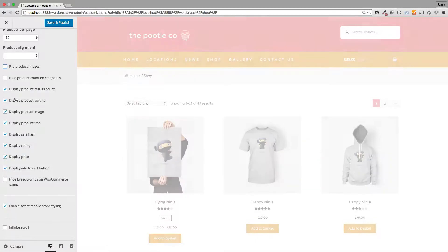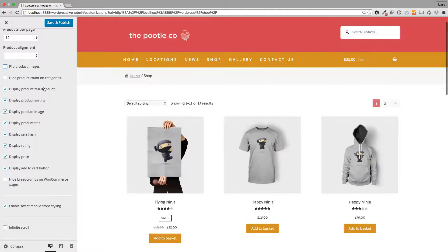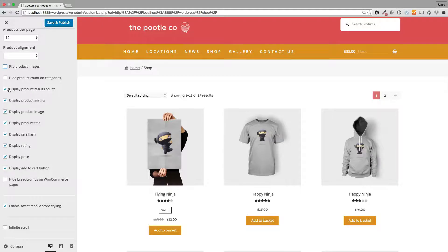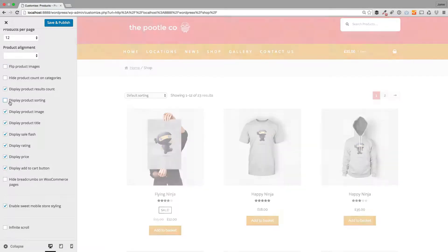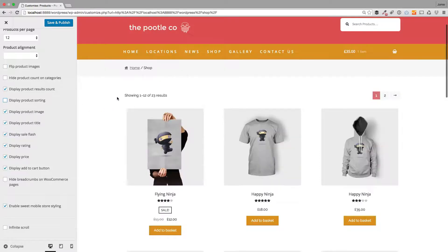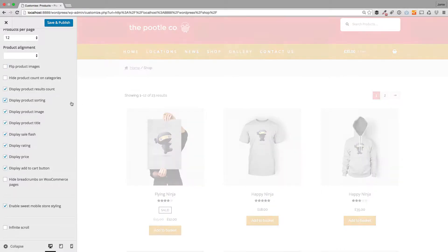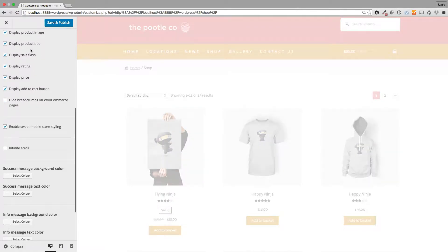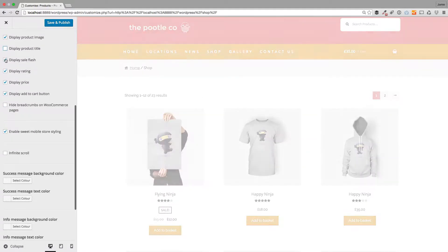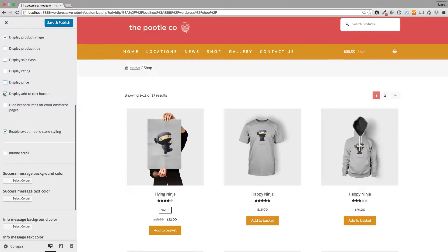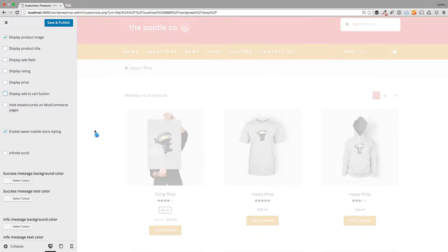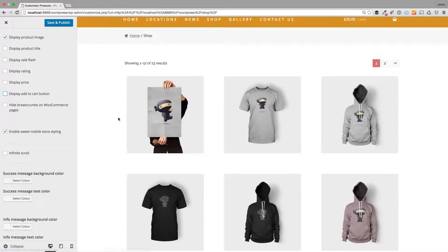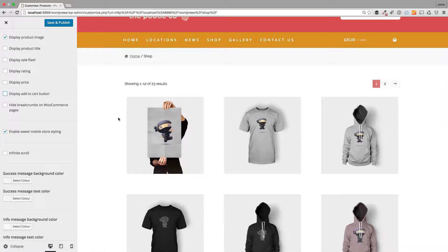You can hide the product count on categories, display the product result count, and display product sorting — these are just toggles. You can see how it's hidden that product sorting. You can also turn off the product image, product title, flash, rating, price, and the add-to-cart button. Now we've just got the images shown, which is great for certain stores.